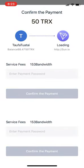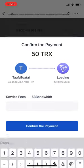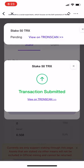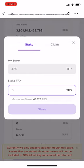Type in your password, then click on Confirm Payment. This should go through. You can then see how much Tron you've staked, and that's it!